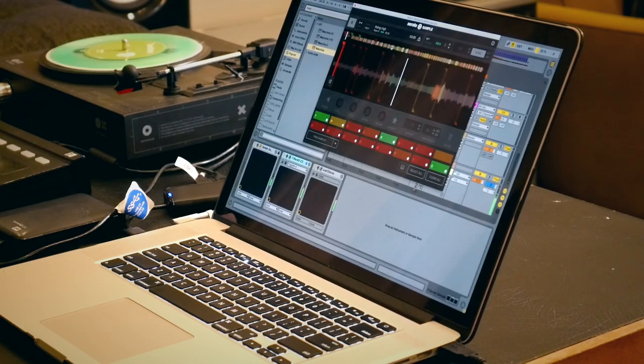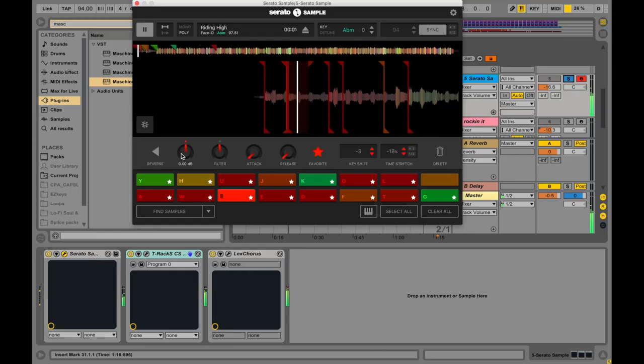So my initial thought was to take a jam that everybody knows, which is Faze-O, Riding High. The sample.